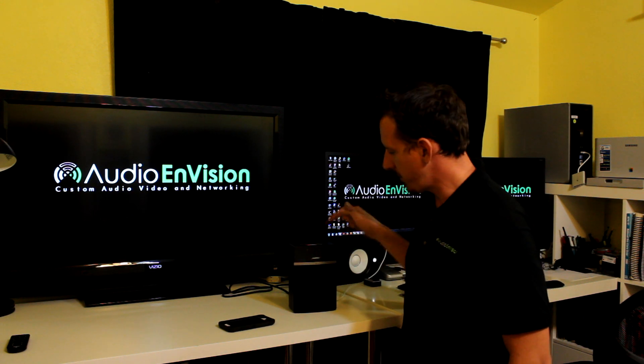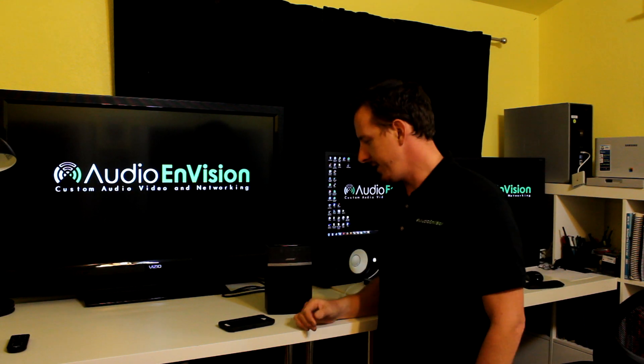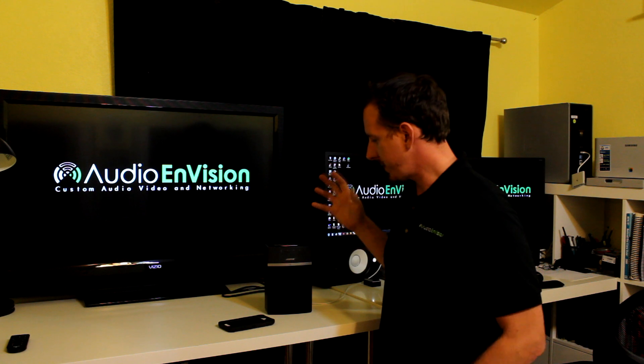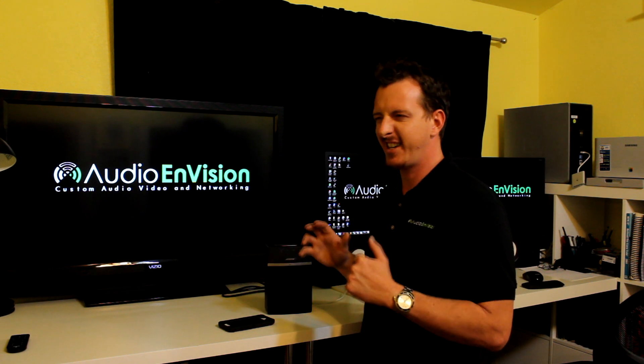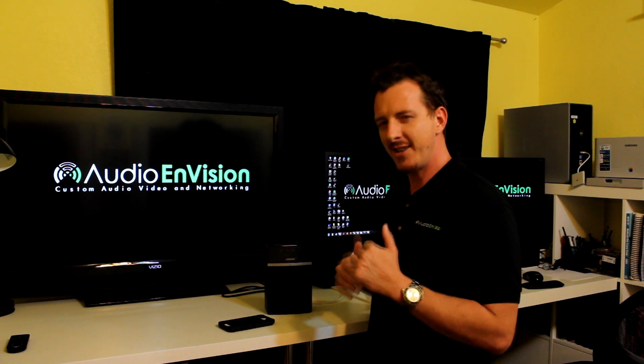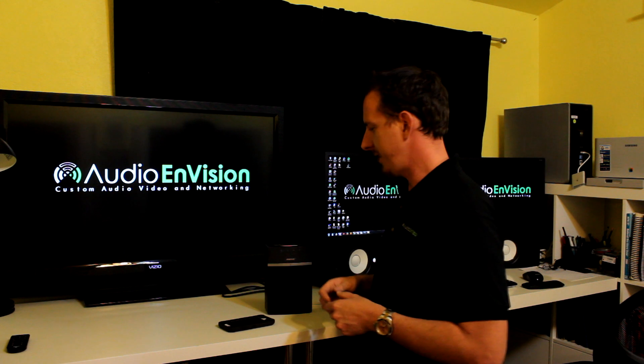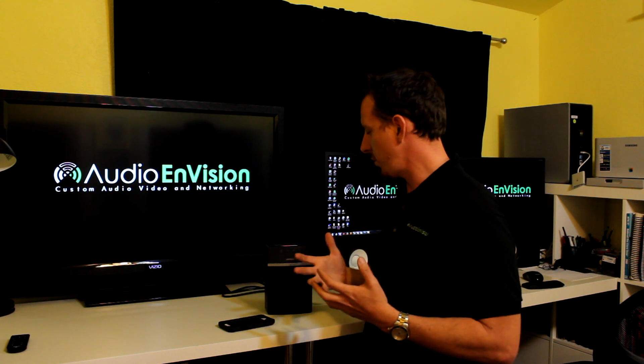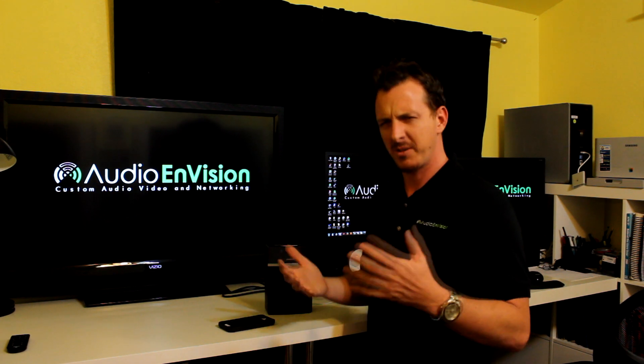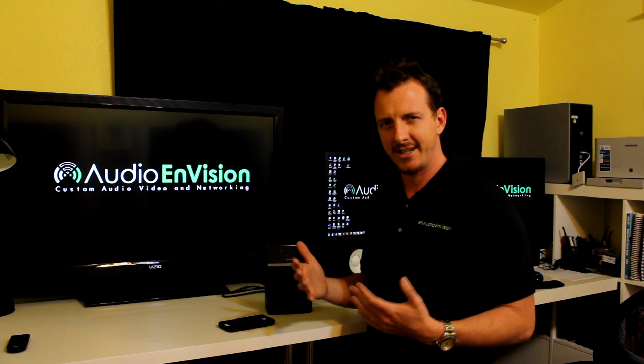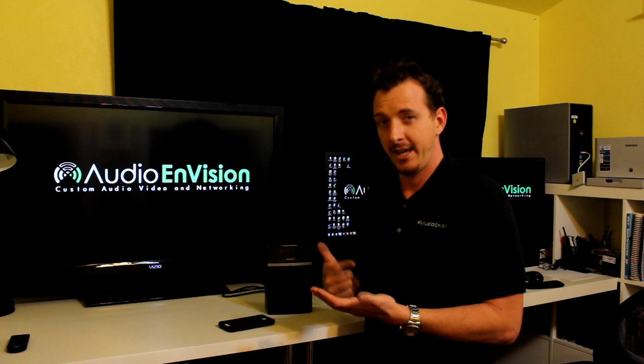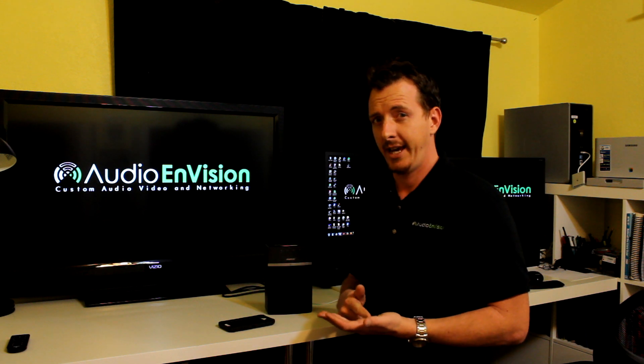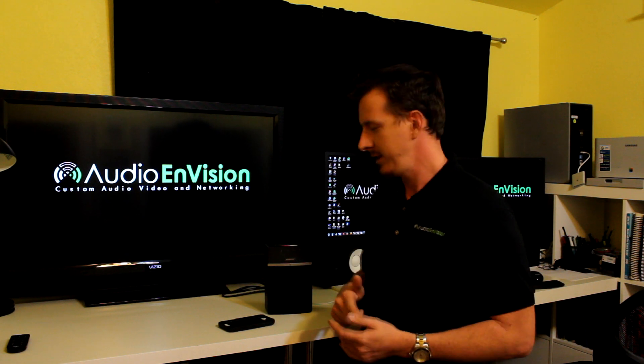Today I want to talk to you about the Bose SoundTouch 10. The reason I'm talking about this speaker is because it kind of surprised me, some of the features of it, and it was really cool compared to some other brands I deal with, which is Sonos, Heos, and Polk Audio wireless Bluetooth speakers.